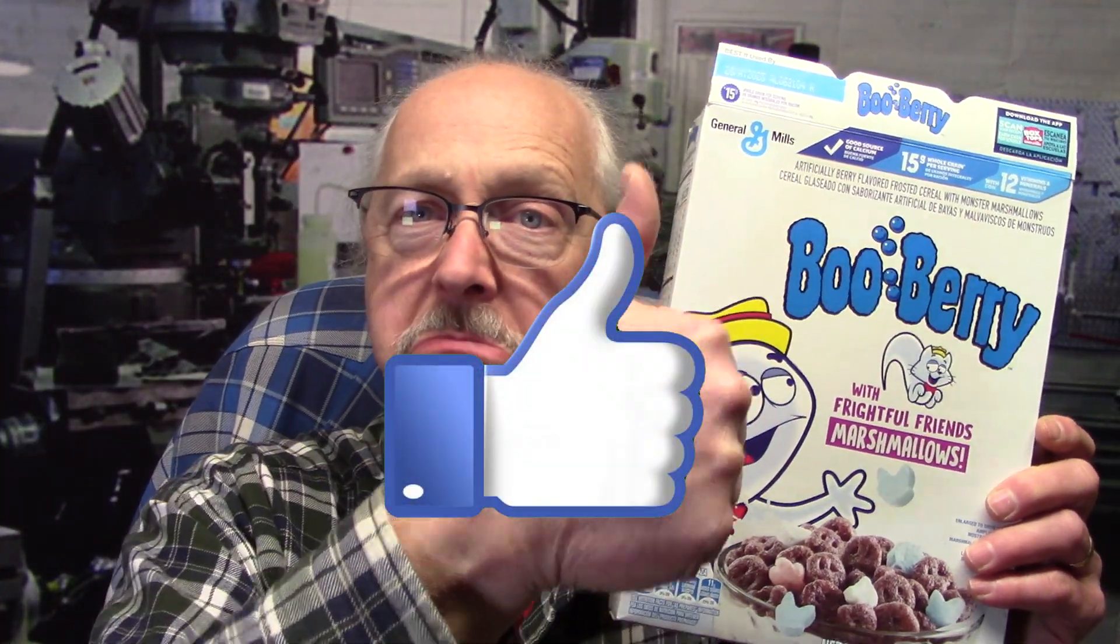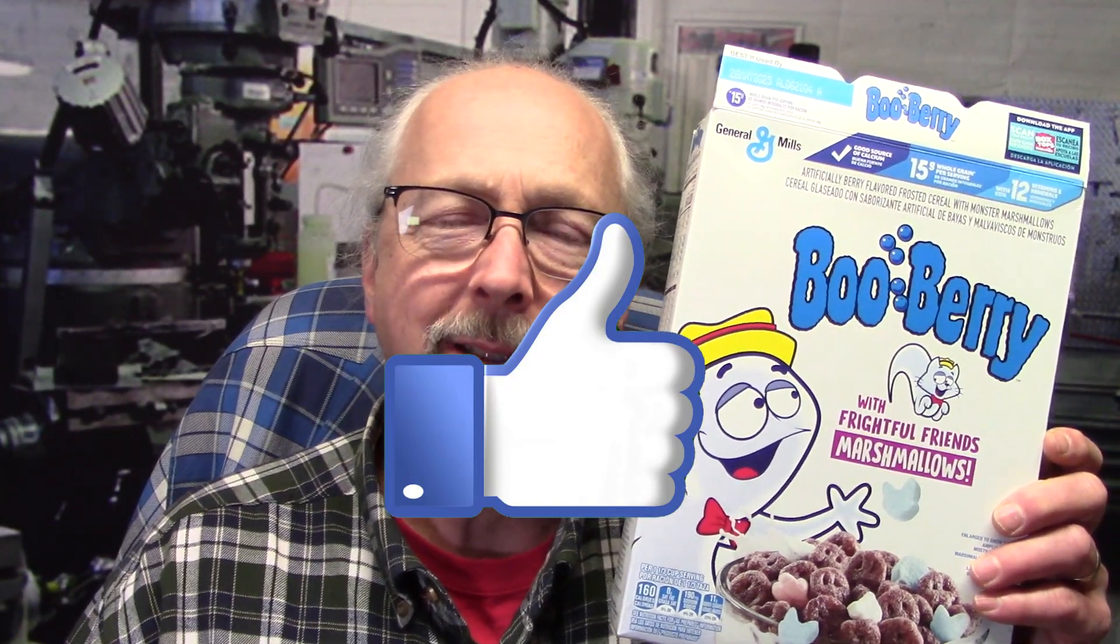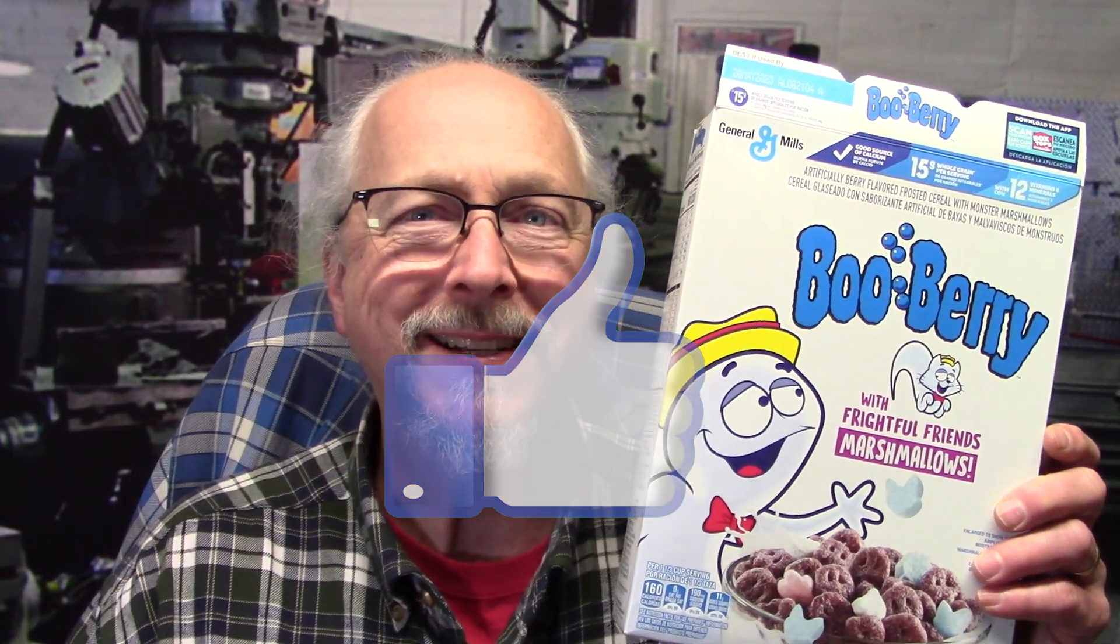If you like this video, give it a thumbs up. Lightburn print and cut, it's a really cool feature.